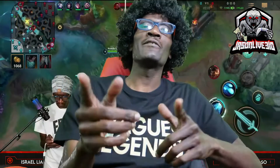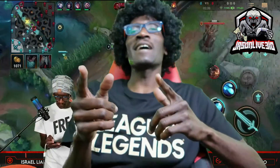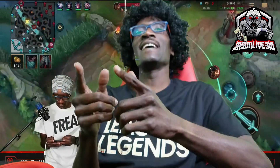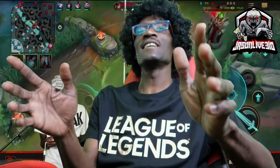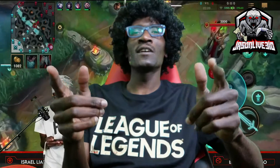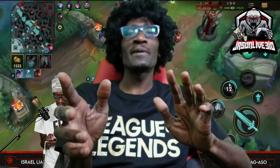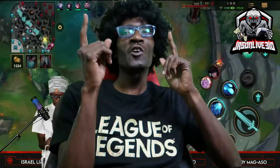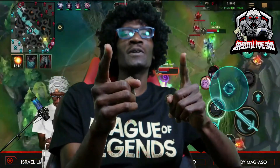What's up everybody? Hope everybody out there is having a good day, night, morning, whatever time of day it is for you. Hope you're having a good one.